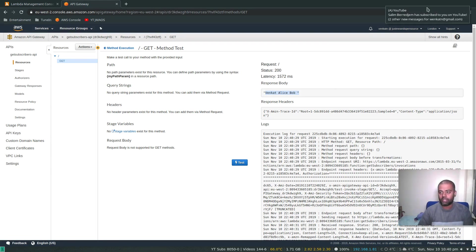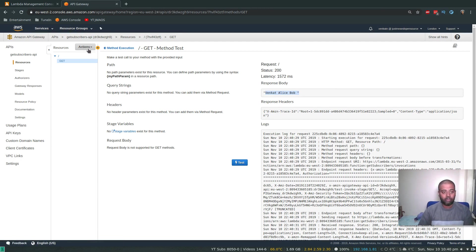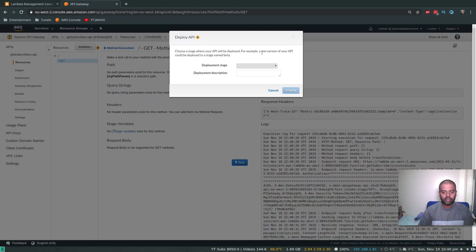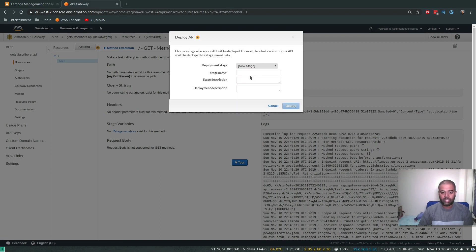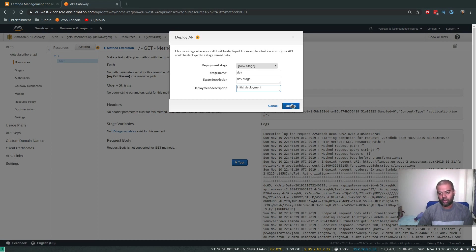All right, so that's done. So what's next? We're going to deploy this API. Deploy API. Deployment stage, we haven't got any stage, so let's create a new stage. I'm going to call the stage dev. Stage description: dev stage. Deployment description: initial deployment. Deploy.